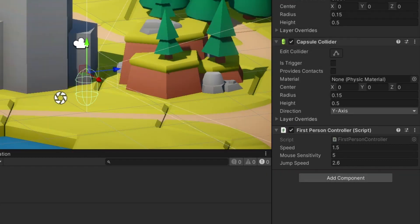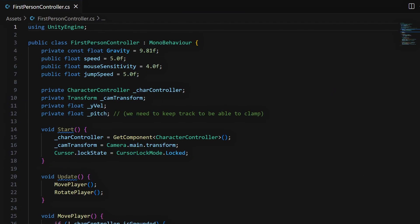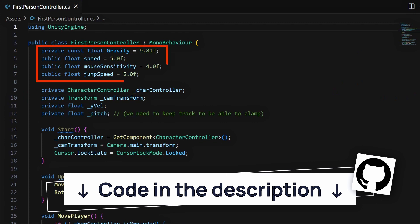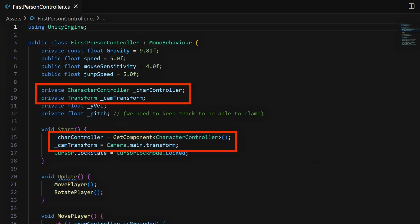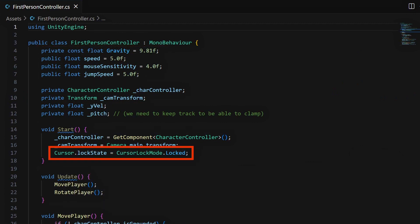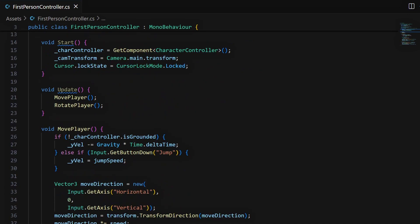So in here we start by defining some variables for our character movement, then we get a few component references, we lock the cursor in the middle of the screen, and in the update hook, we take care of moving and rotating our FPS player based on our current inputs.